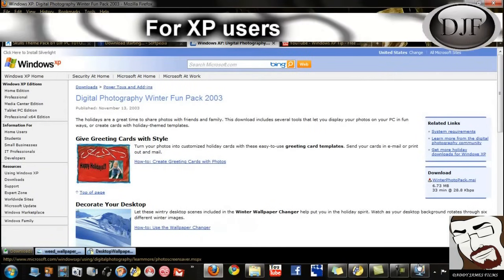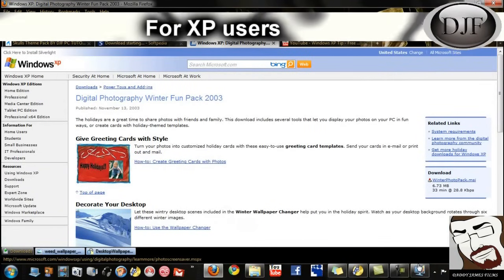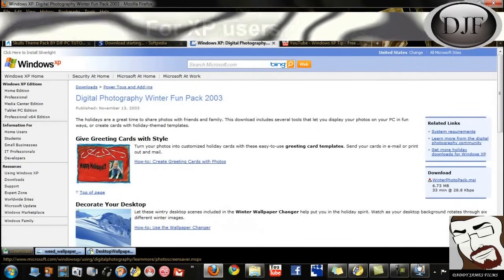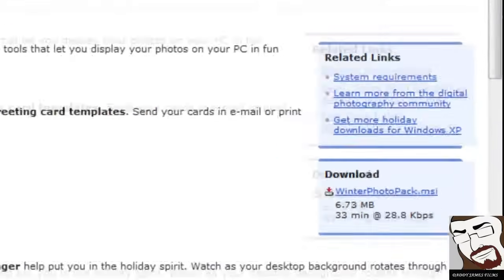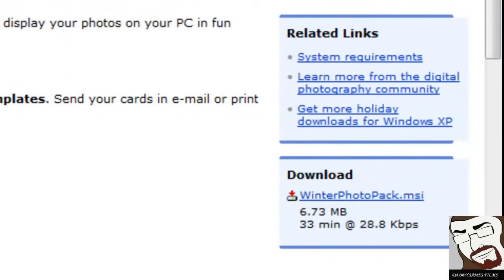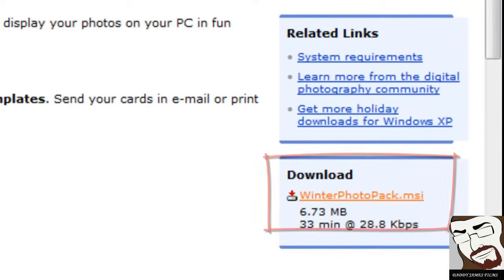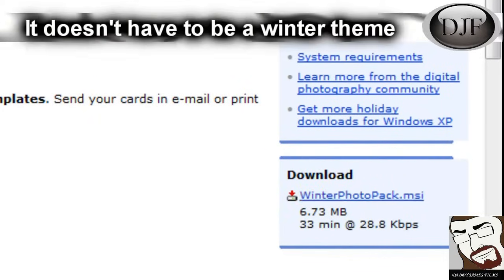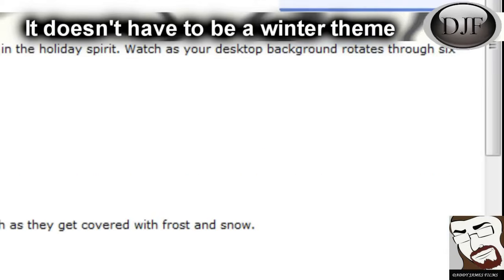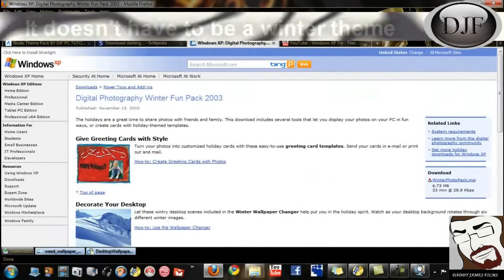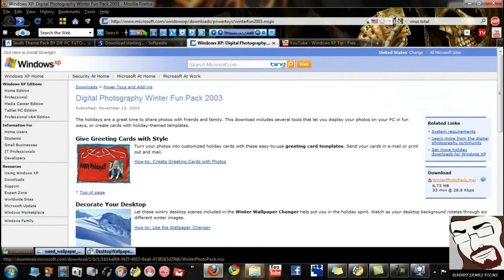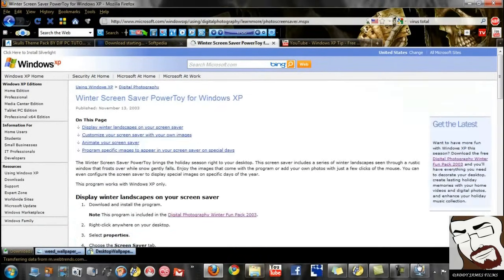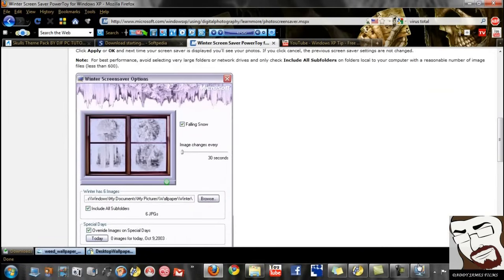Okay. All you have to do is go to the link that I have here in the description, and it'll bring you to the Windows XP site here. And on here, you can go right here where it says Download Winter Photo Pack. Now I know what you're thinking. Okay. Well, what if I don't want to Winter Photo Pack? Well, you don't have to do the Winter theme on it. You can actually put whatever theme you want on there. But basically you just go here, click on it, download to wherever you want.